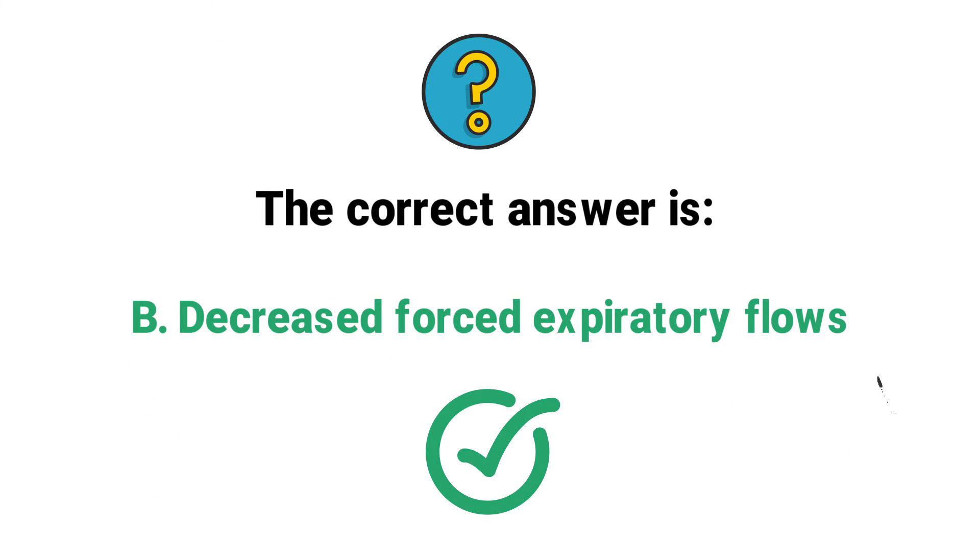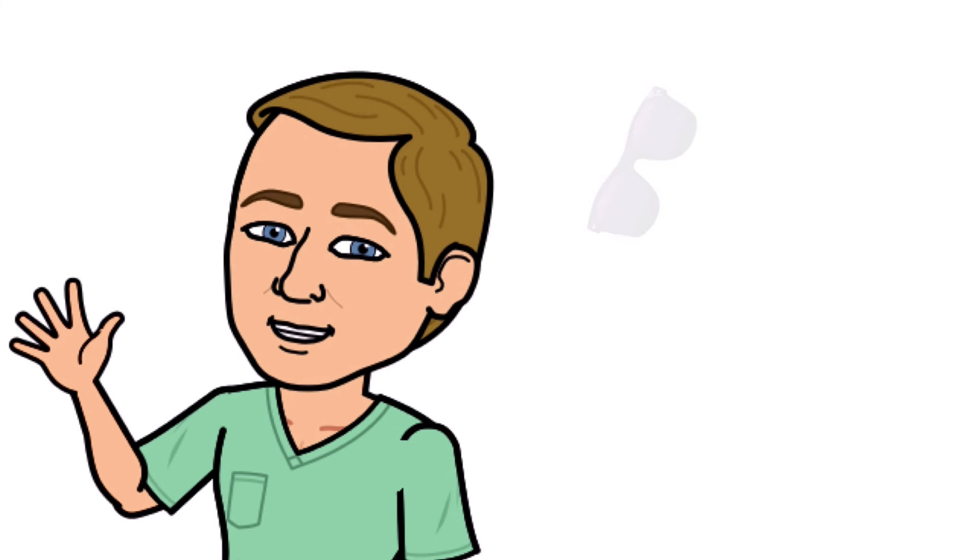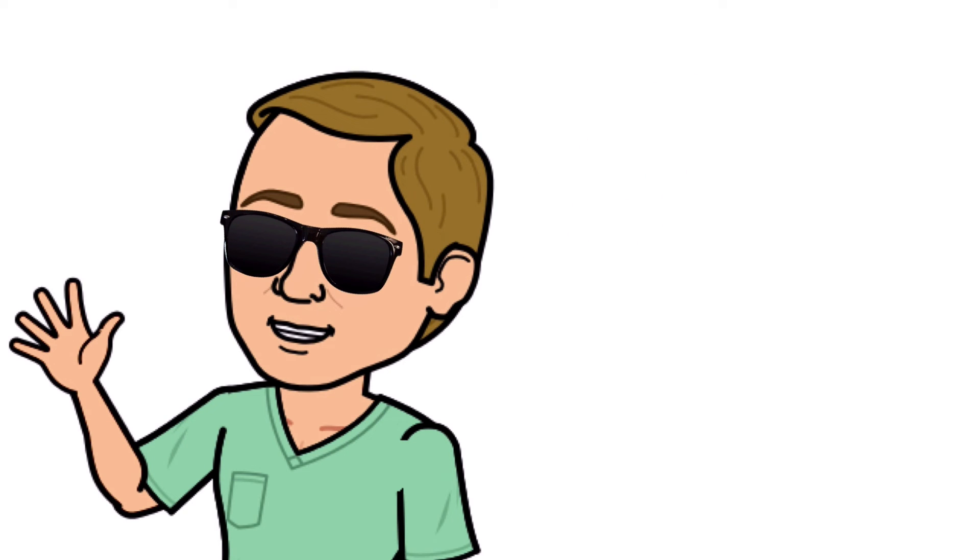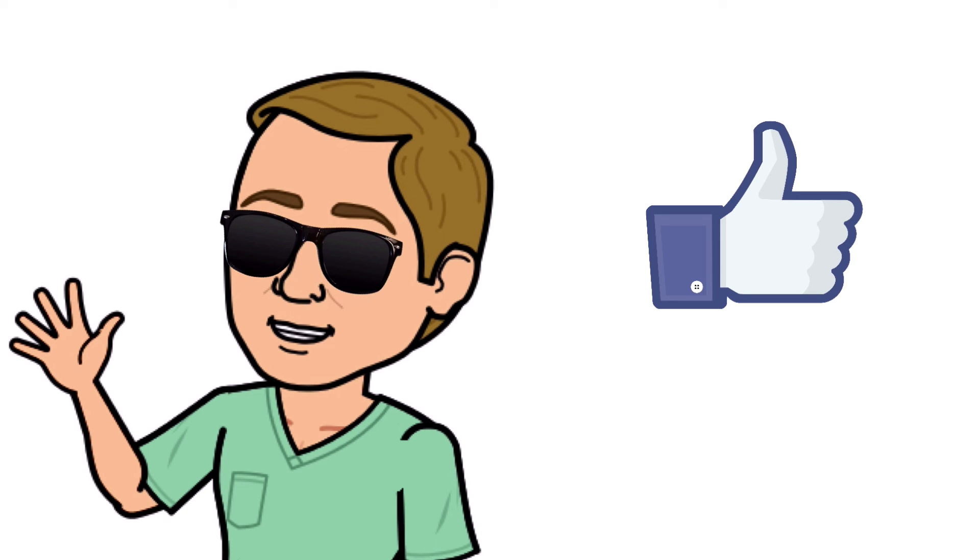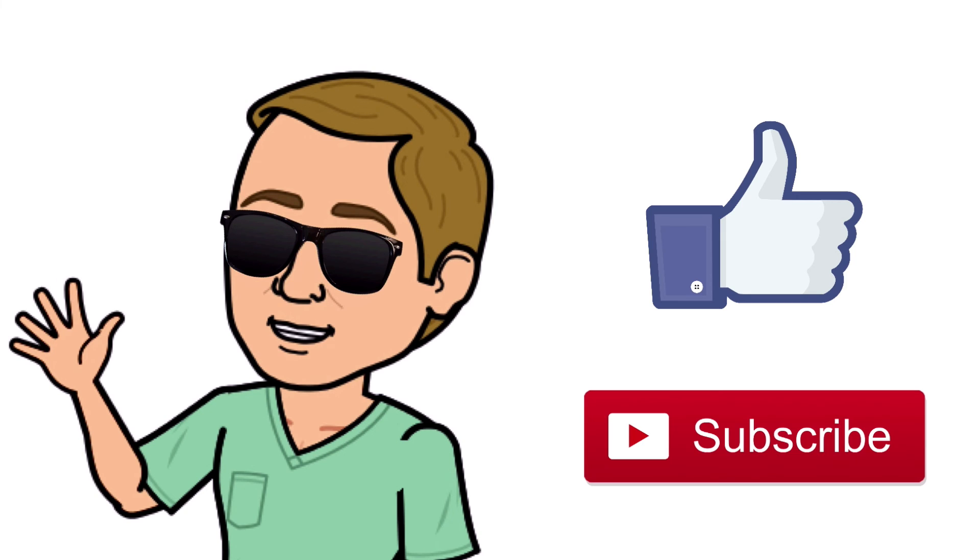All right guys, that is it. Thank you so much for watching all the way to the end. Do me a favor, hit that thumbs up button, leave a comment below, and don't forget to subscribe. Thanks again for watching and I will see you in the next video. And as always, breathe easy my friend.